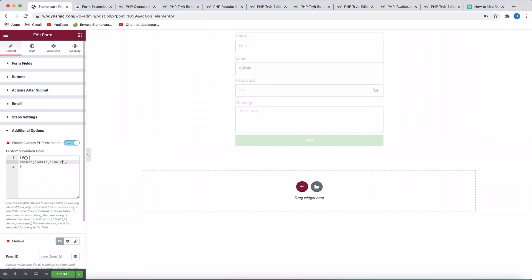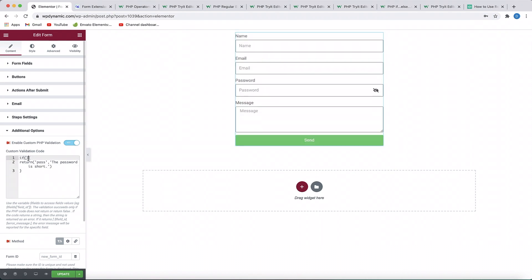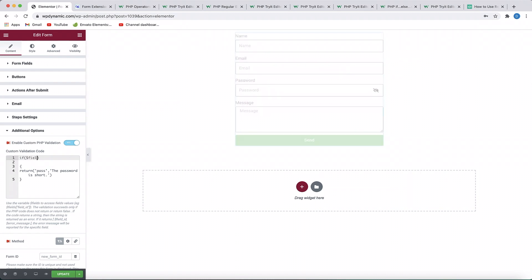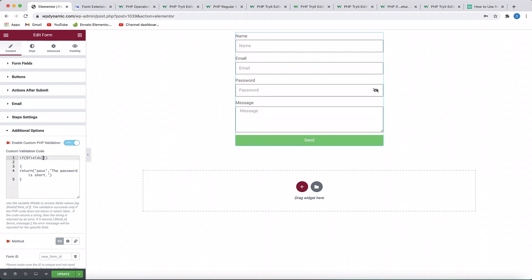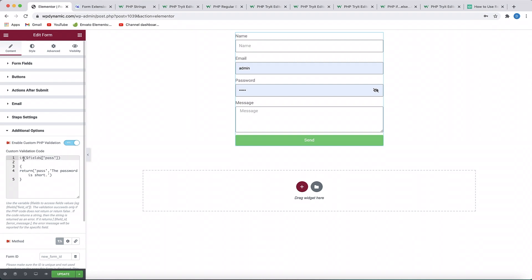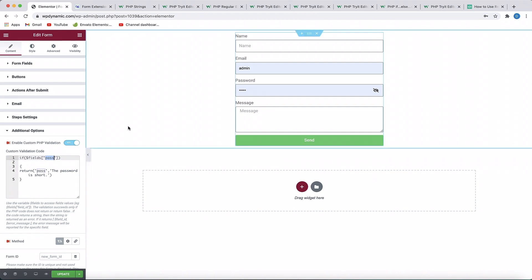I'll say the password is short. Now, what is the condition and how do you get the password field? You can see in the description they've given a variable to get the password: it's dollar-sign fields within square brackets, with the field ID in double quotes. For the password field, when you reference dollar fields['pass'], you get the password field string — whatever was typed in the password field.